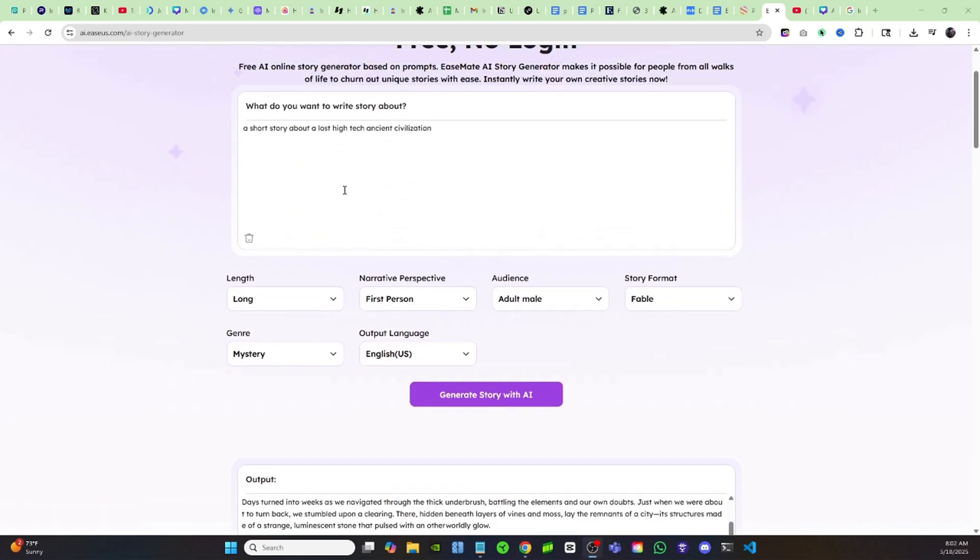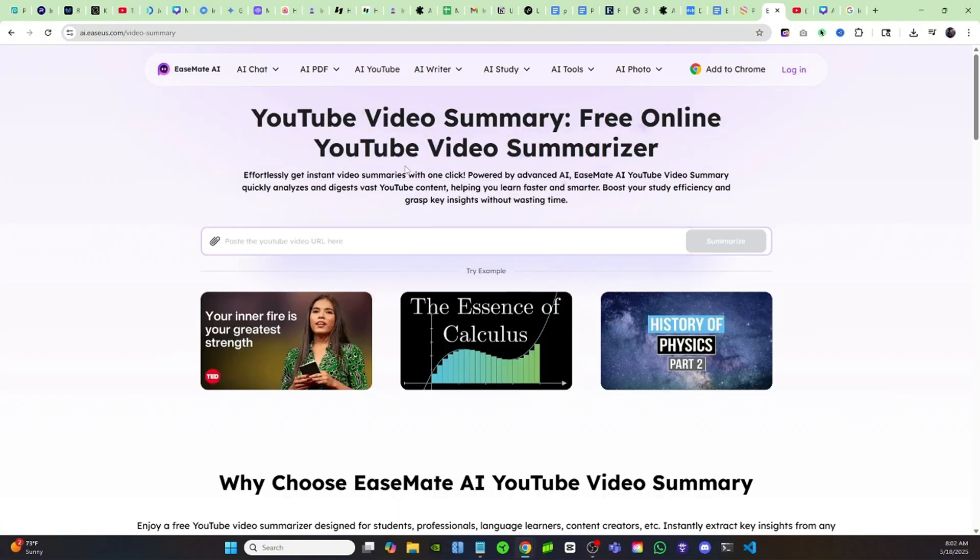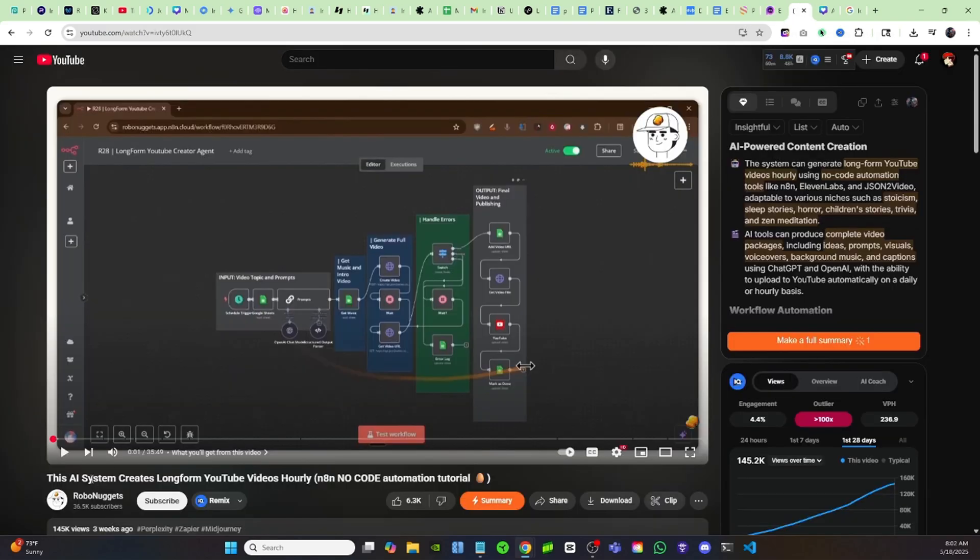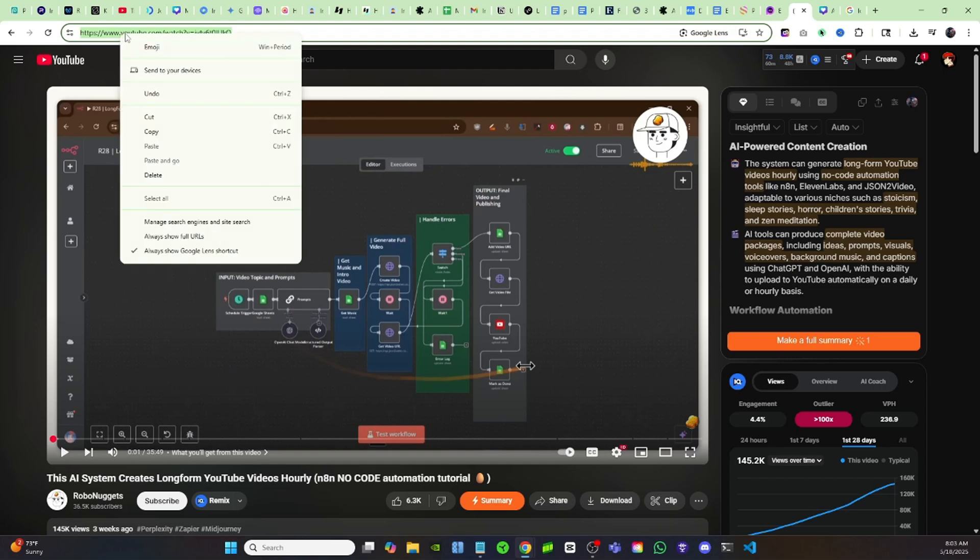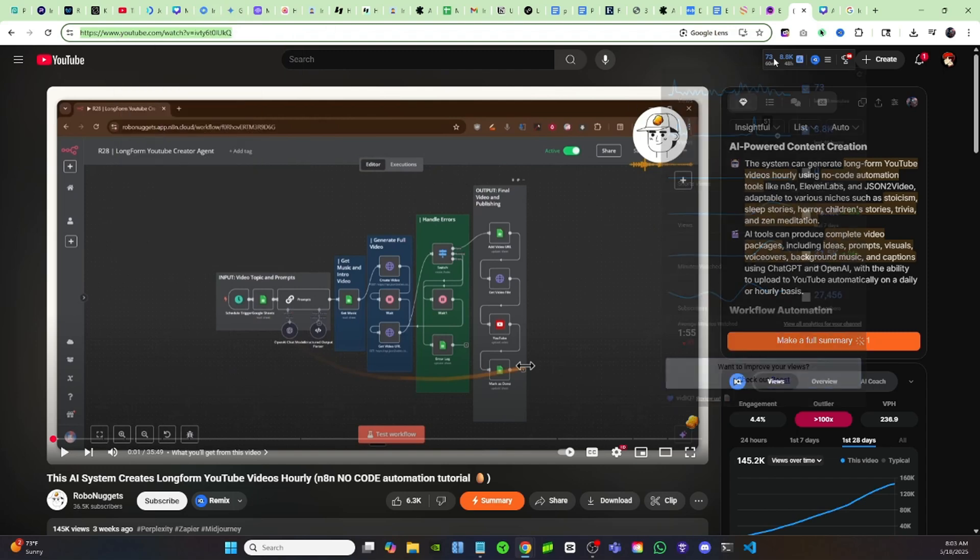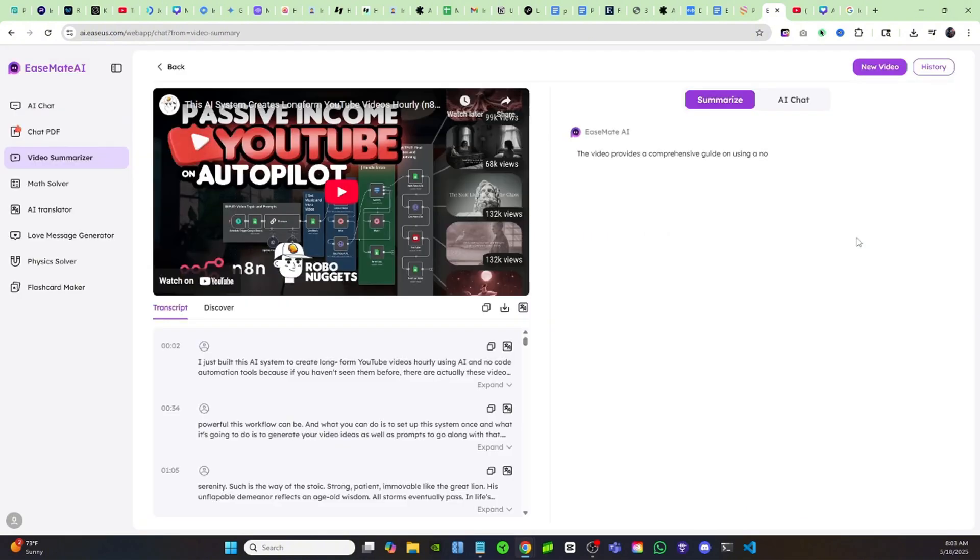Now let's come back up top real quick because they have this tool right here that says AI YouTube. It's a free online YouTube video summary tool. If I come over here to YouTube, this is a video over here on YouTube that I came across that looked really interesting. It's like 35 minutes long and I just didn't have the time to watch it. So if I select and copy the link from this video and come back over here to EaseMate and then I paste that in, I'm going to click on summarize.